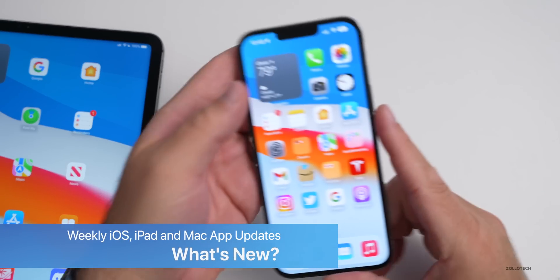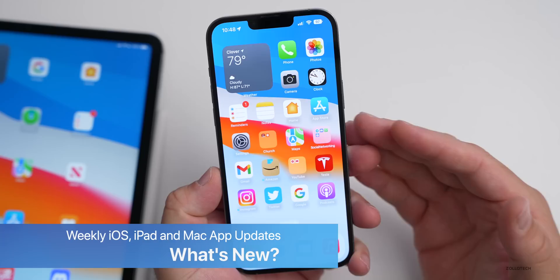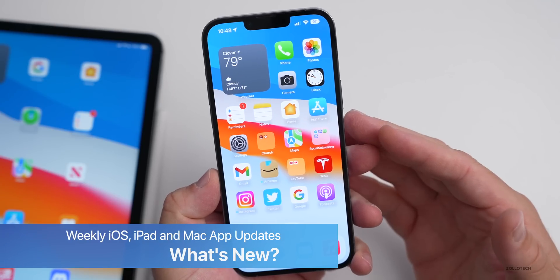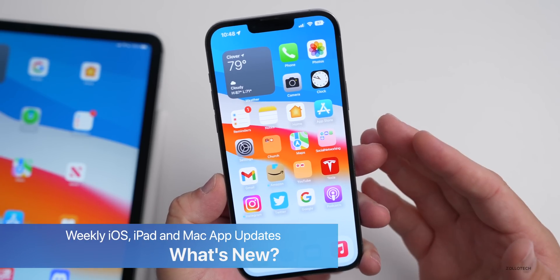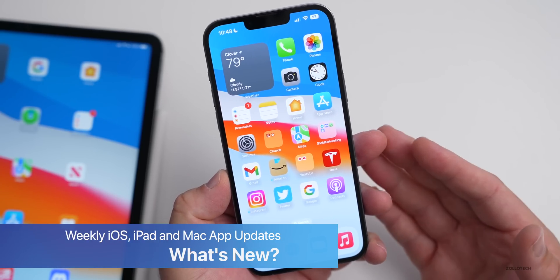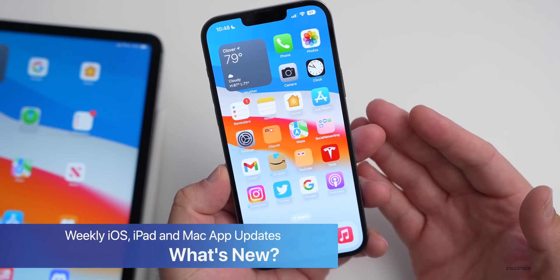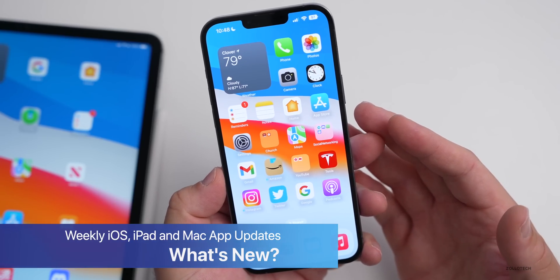Hi everyone, Aaron here for Zollotech. This week we've had a bunch of different app releases that I thought we'd talk about, as many seem to like the video from last week, which is a continued series from a few months ago.